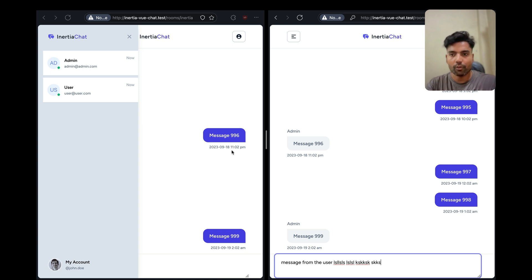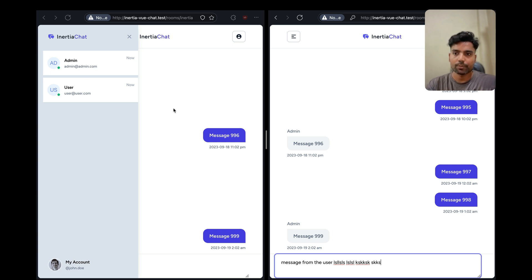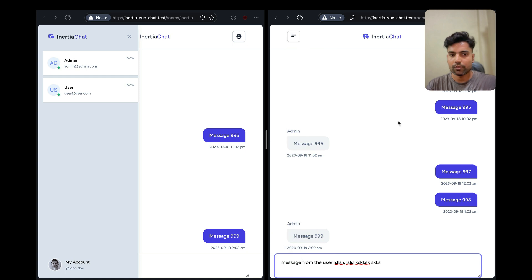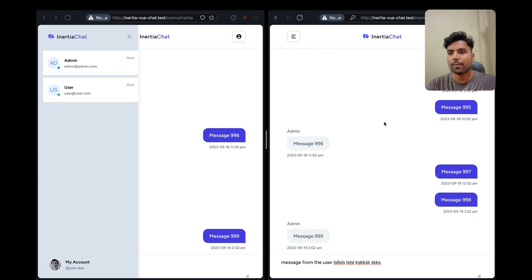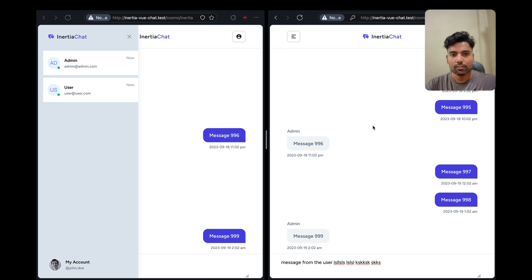So yeah, we'll work on that flow and along the way we will also display the online users for a specific channel. And we will also look at how we can sync the online users by listening for the leaving and joining events for a specific channel.